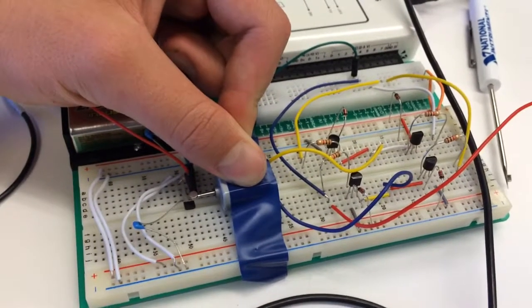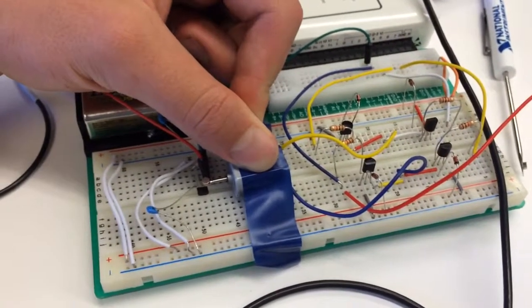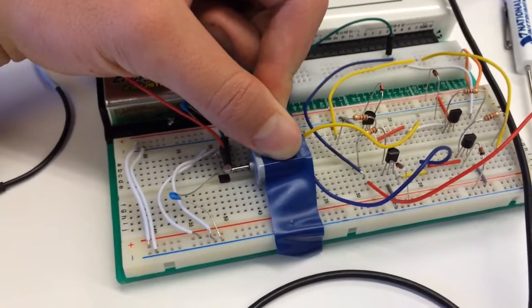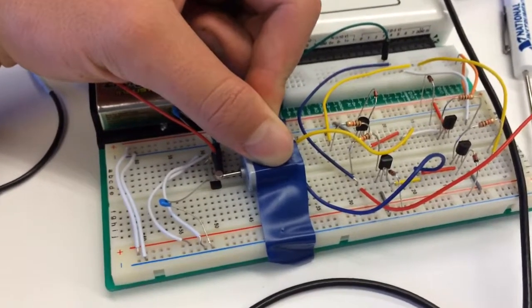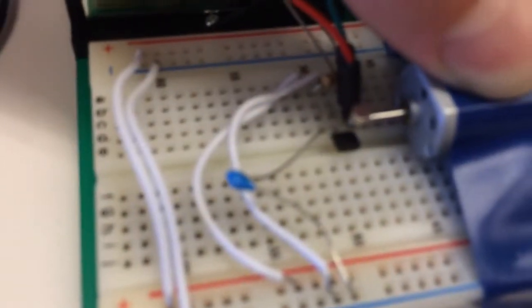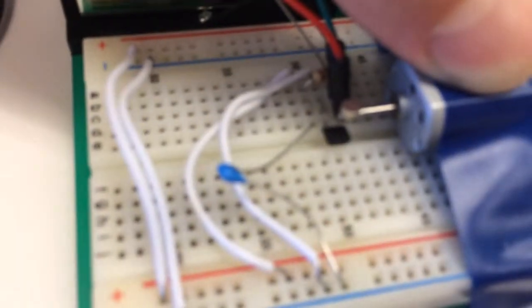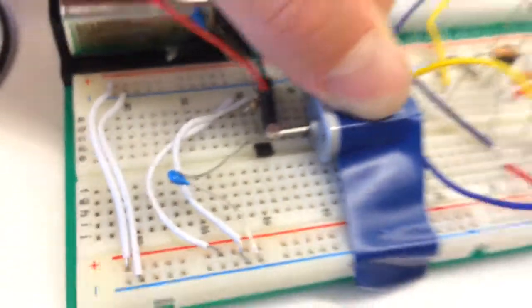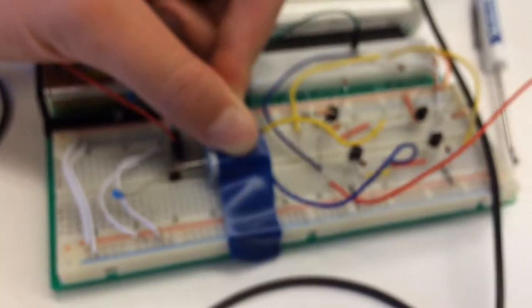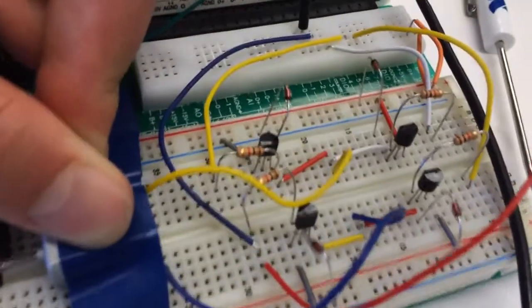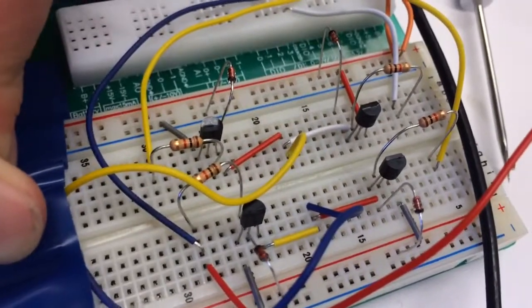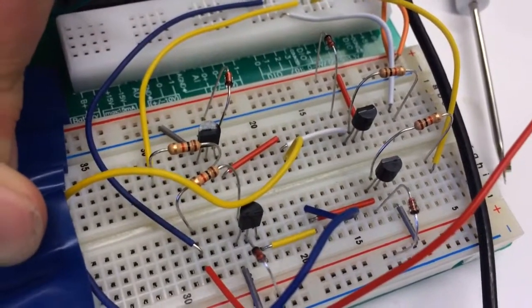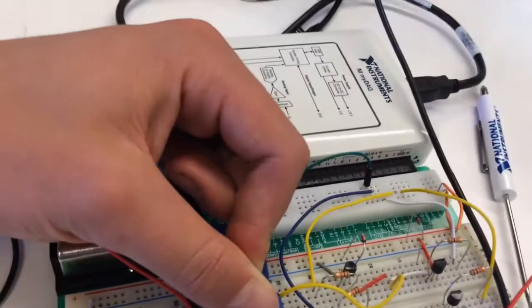This is a test of the H-Bridge motor controller with the Hall Effect transistor next to the servo. Here's our H-Bridge connected to the MyDaq.